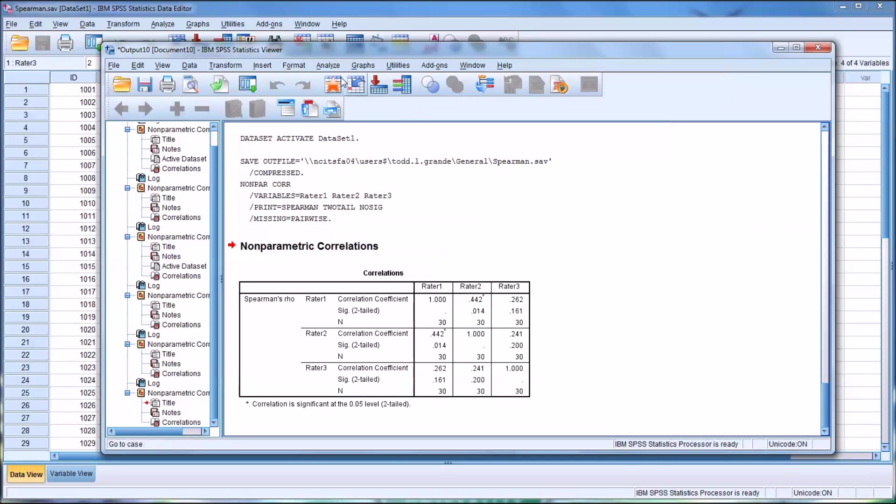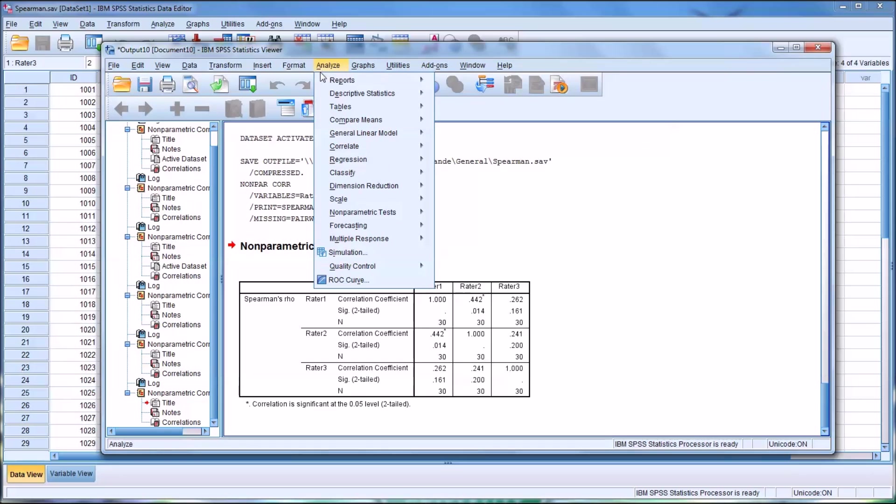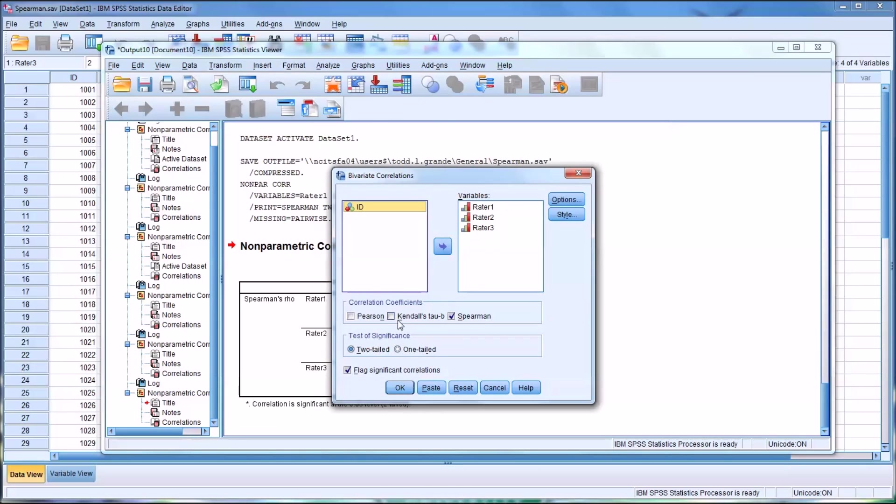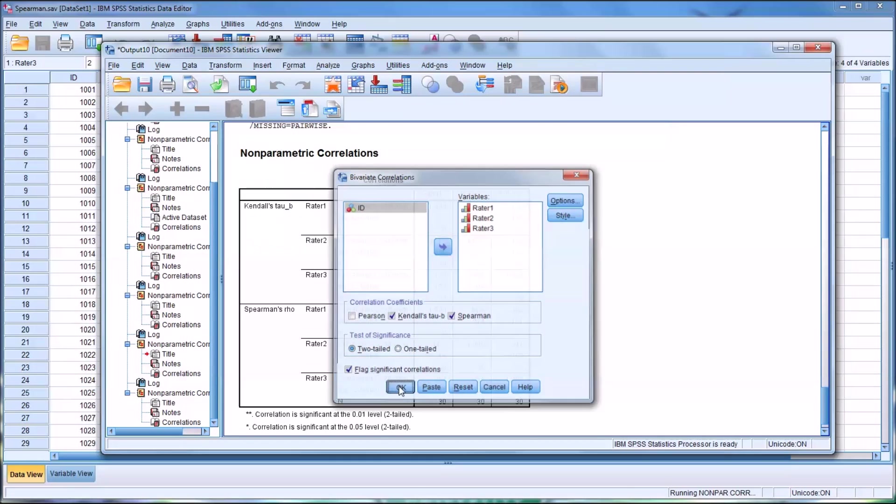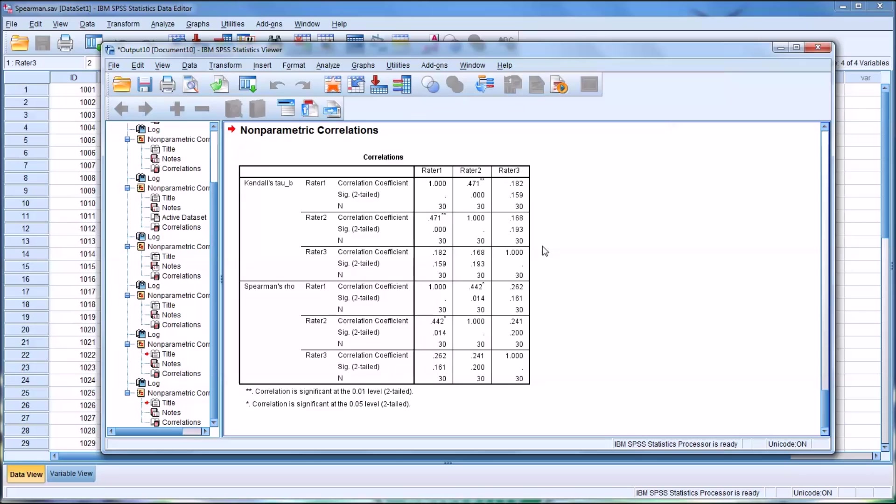Going back here to Analyze and Correlate and Bivariate, you can see there's also another option, Kendall's tau, which is a similar statistic to Spearman's correlation coefficient. Kendall's tau looks at concordance and discordance, concordance being the number of times two raters had the same rank and discordance when those two raters did not agree, the number of times they did not agree. It works a little better with small sample sizes, and it tends to be more conservative, but not in every case. And let me give you an example of that. So I'm going to select Kendall's tau, and I'm going to leave Spearman checked off too. So this analysis, this output, will give us Kendall's tau up top and Spearman's rho on the bottom.